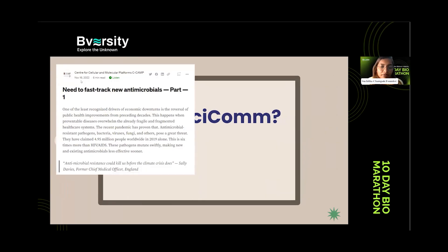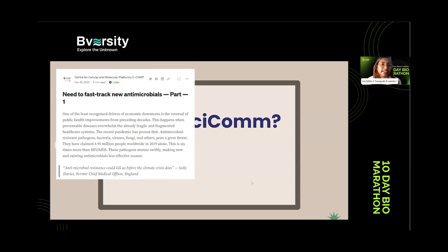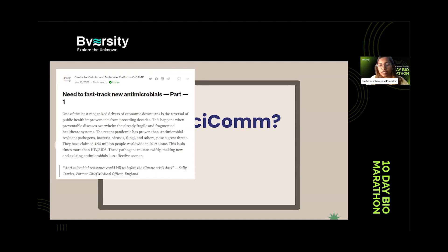Blogs are a very common way of communicating science — it's the easiest thing you can start with. You can create an account on Medium or have your own blog on the internet. You can also pitch to different places like The Wire Science, where the latest research is discussed, or Research Matters. These are websites where you can pitch an idea or concept you want to talk about in science and get your post published.